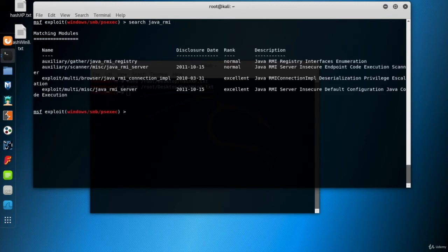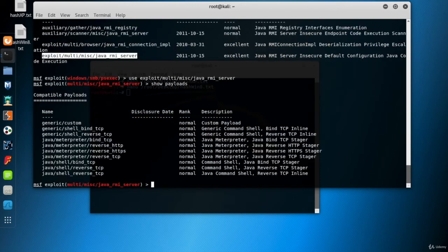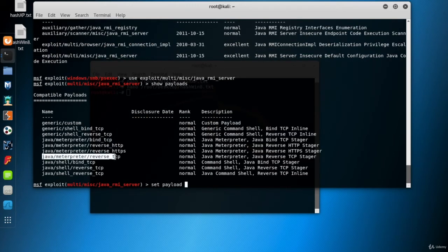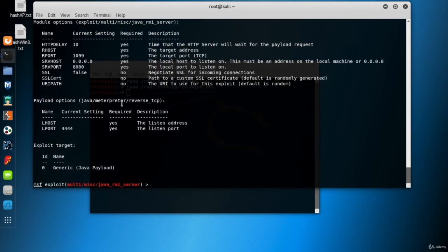So that's what I searched for, Java RMI keywords. And let's pick this one. Show payloads. To select an appropriate one, I'll set Java interpreter reverse TCP. Show options and set the option.